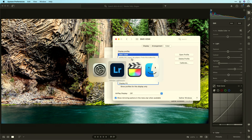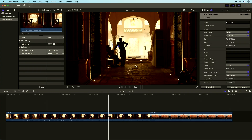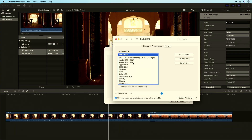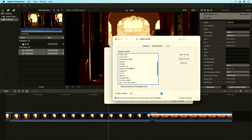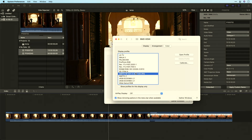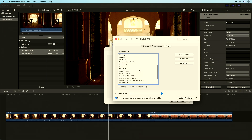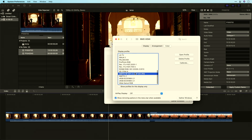Let's take a look at Final Cut as well — same idea. This is not correct, but this is. Incorrect? Correct.